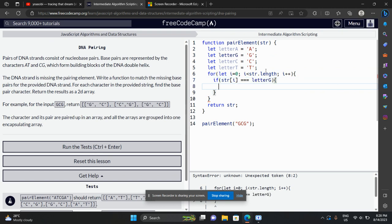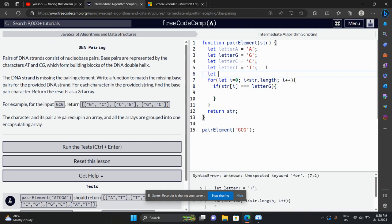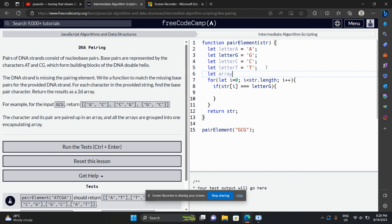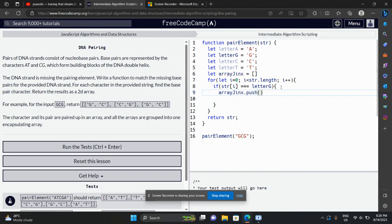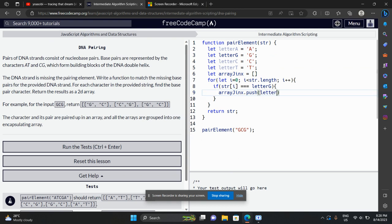If the letter is equal to letter G, then we are going to push into the array. We'll push letter Z and letter C, because when we have G we pair it with C. So we push those as a pair into the array.